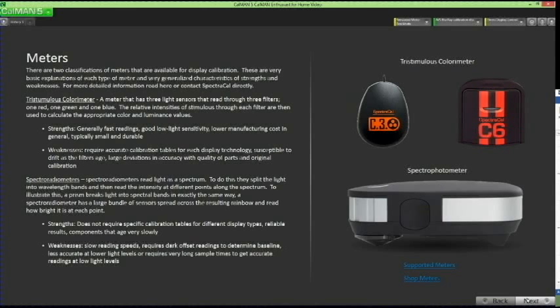The next pages guide you through display adjustments that require a color meter. Display calibration software uses a light meter to take accurate readings of light and color quality. This tutorial walkthrough uses the SpectraCal C3 colorimeter. The meters information page provides definitions of tristimulus colorimeters and spectroradiometers. The SpectraCal C3 and C6 are both tristimulus colorimeters. Once done, click Next to advance to the meter connect page.